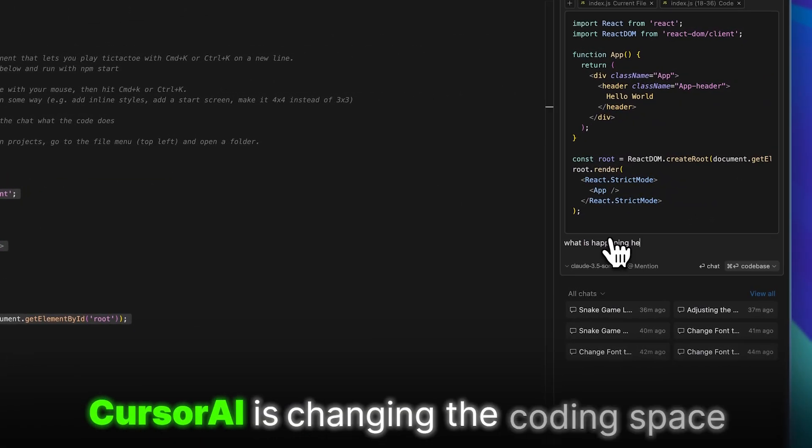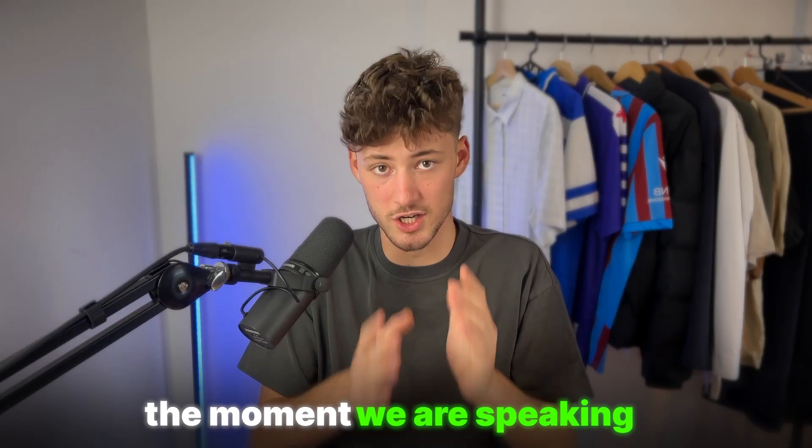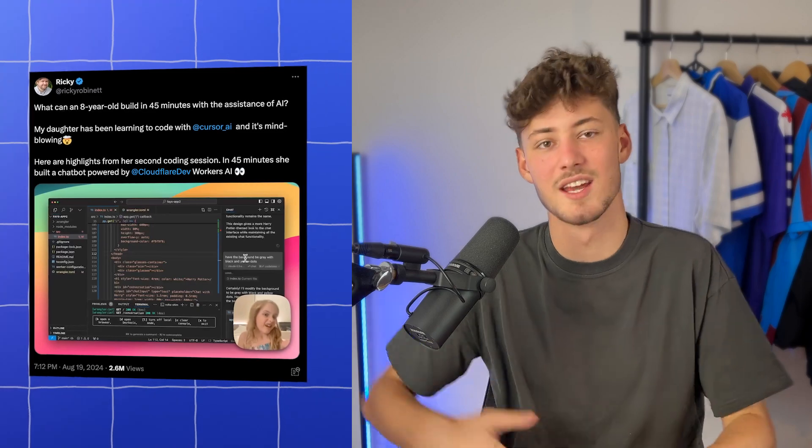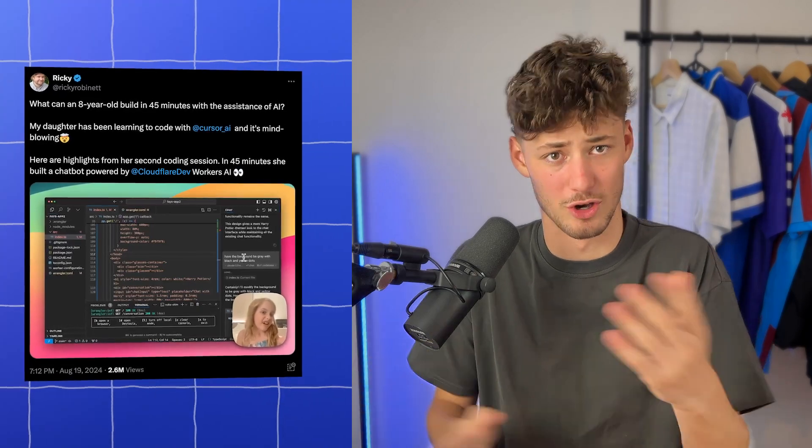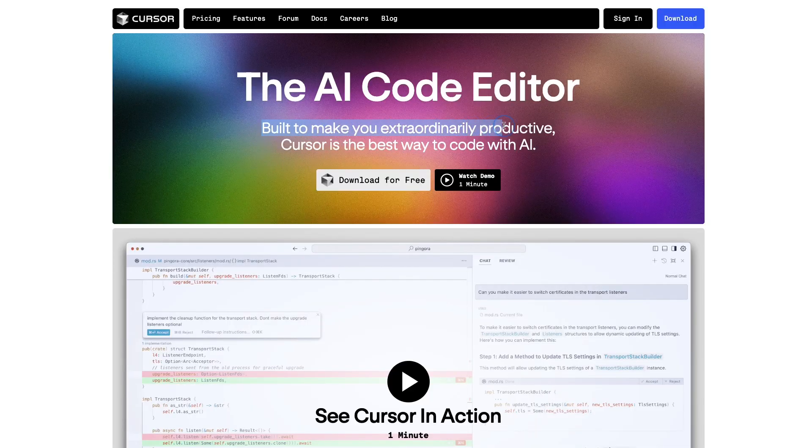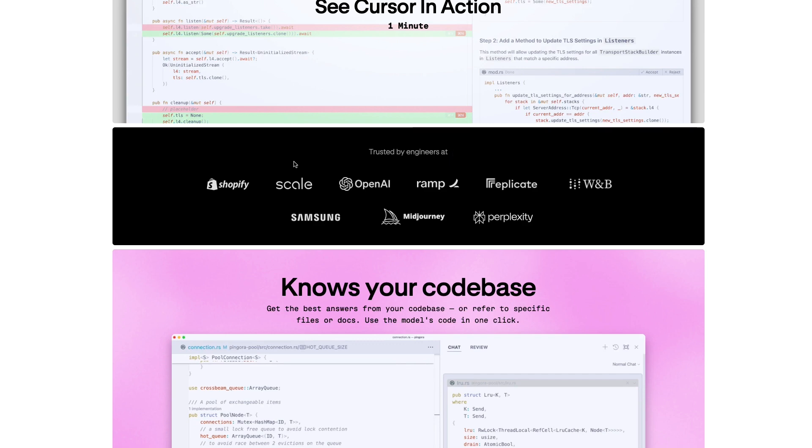Cursor AI is changing the coding space as we speak. I've literally seen an 80-year-old girl creating a full-on game on Cursor, so with Cursor truly anyone can get into coding. But even for advanced coders, Cursor is a great way of saving quite a lot of time, and engineers at a lot of big companies already do use Cursor.